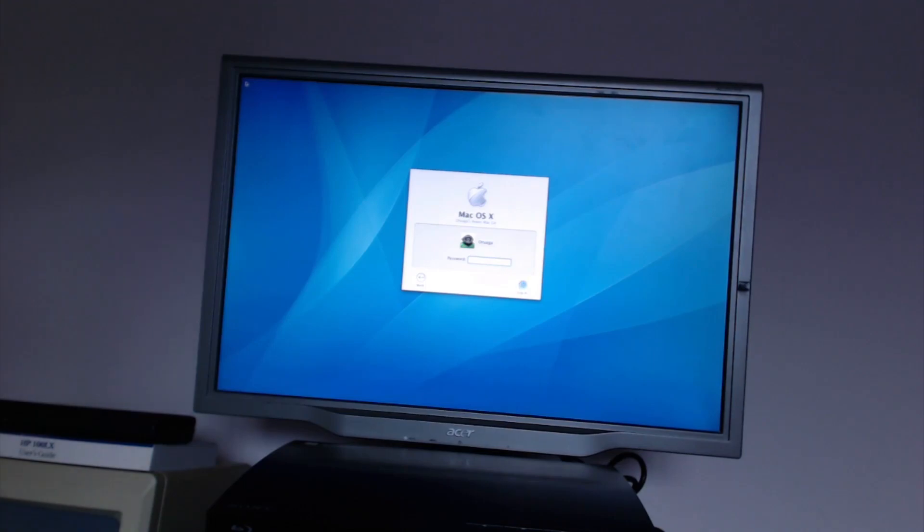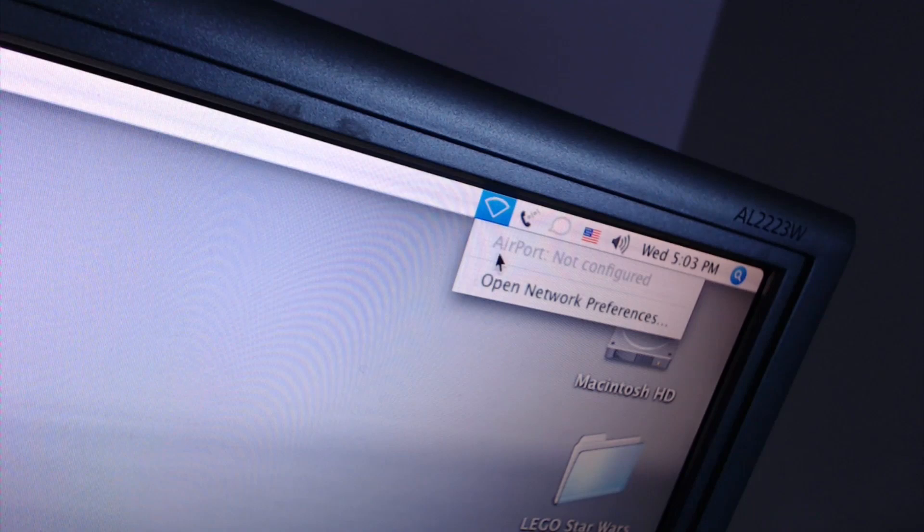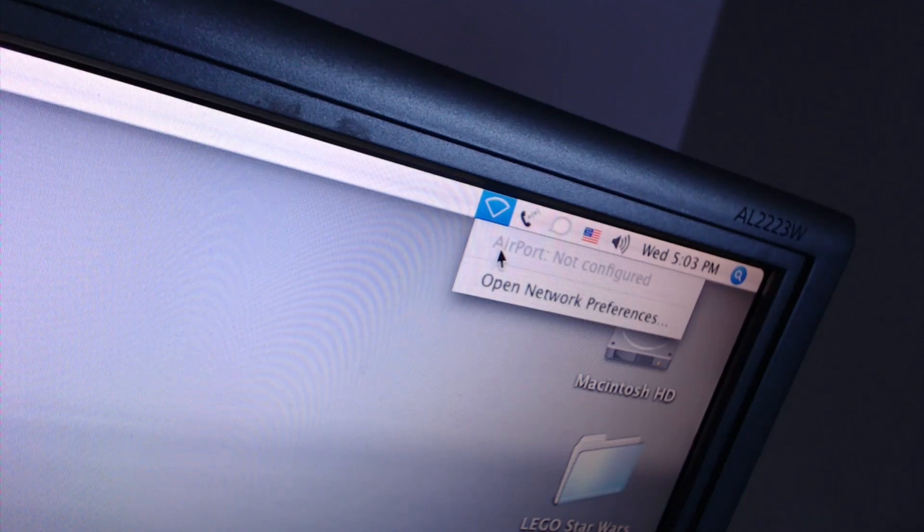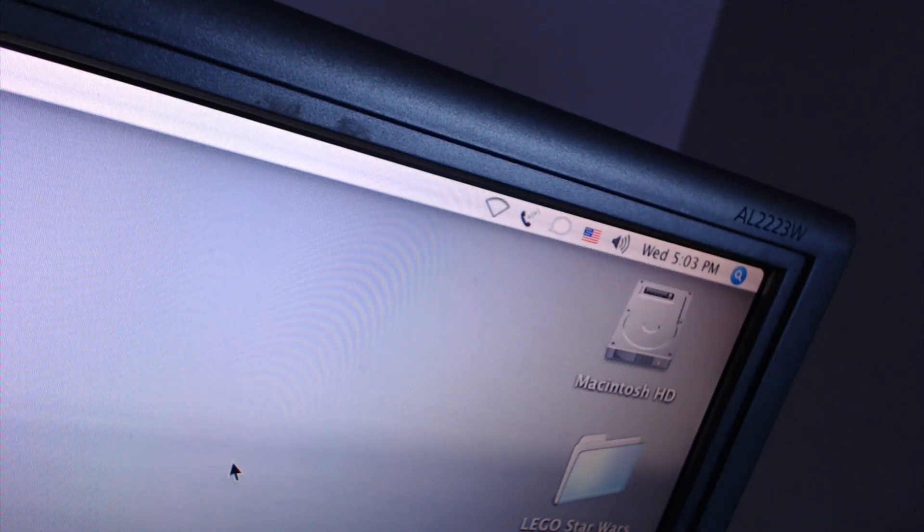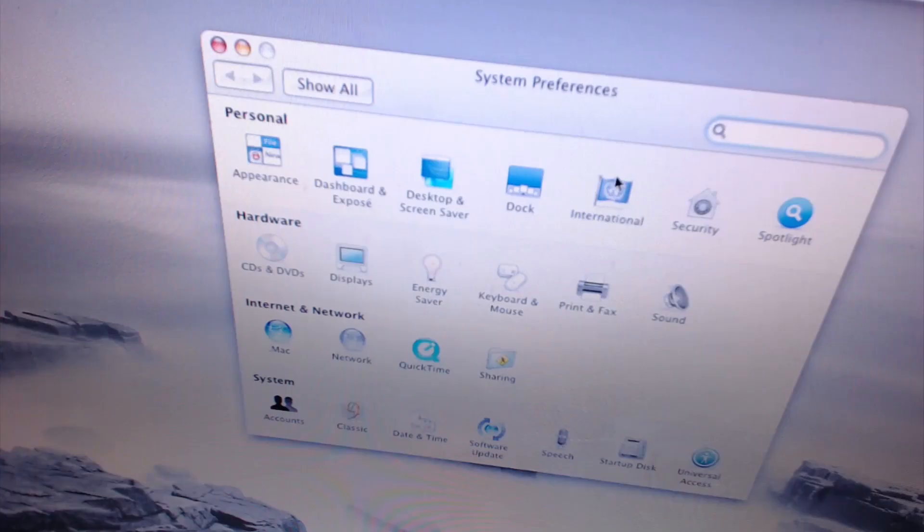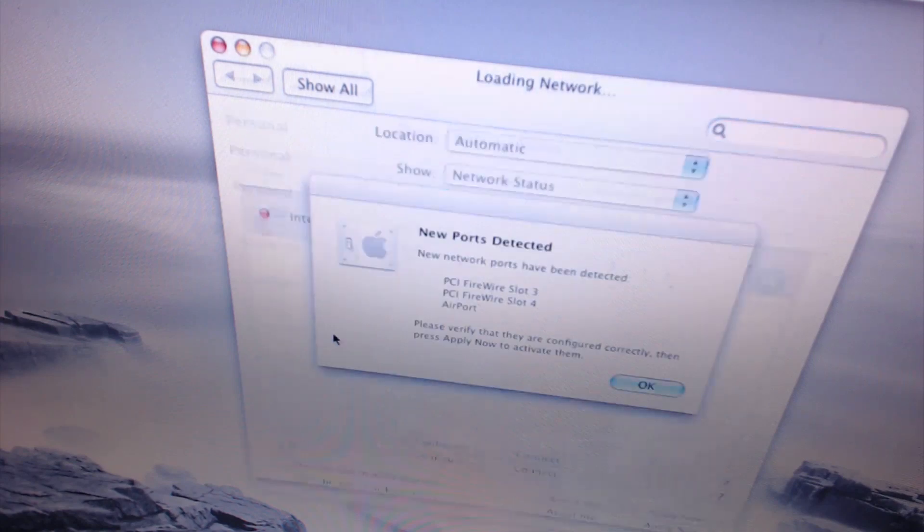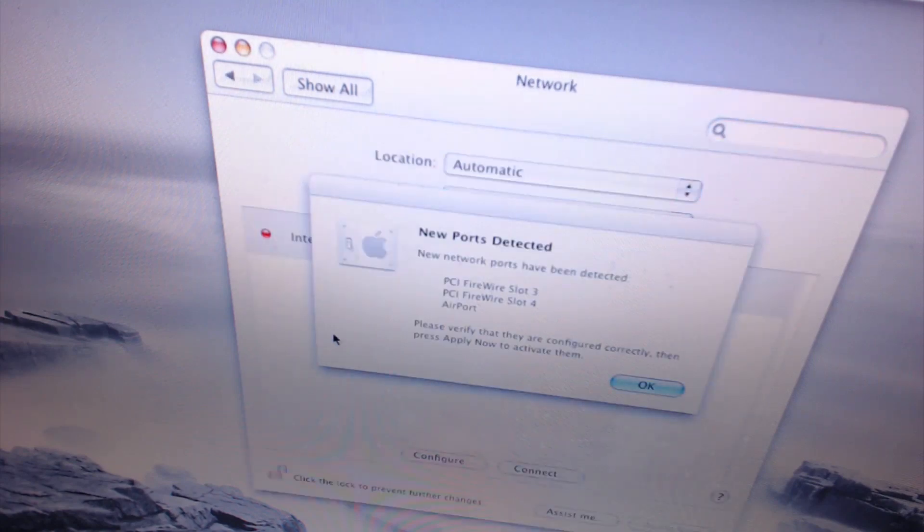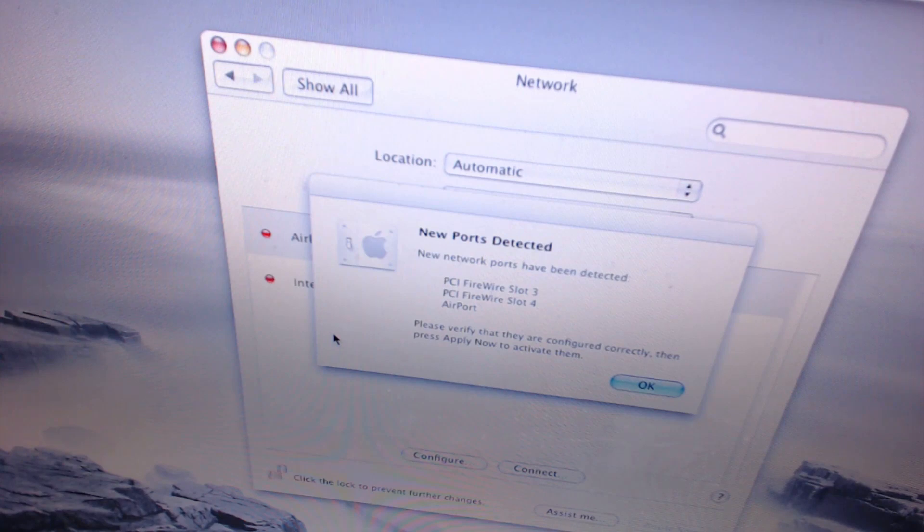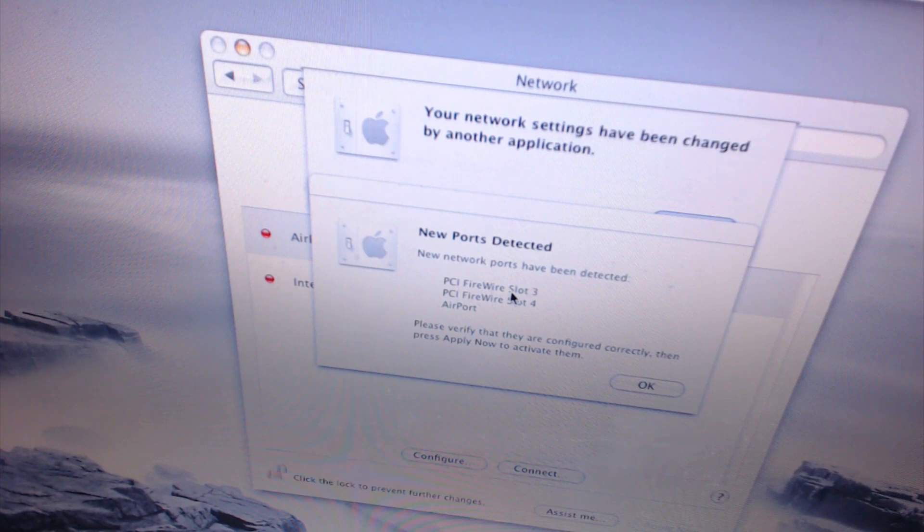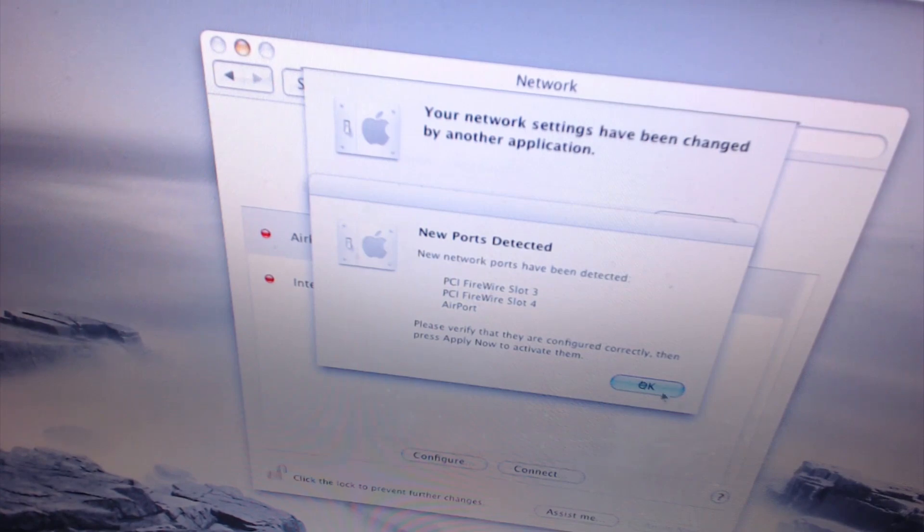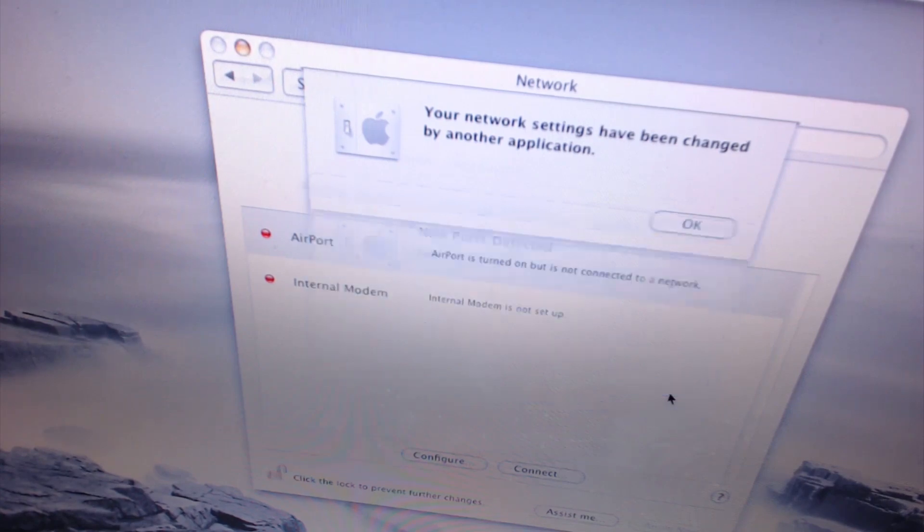Okay, moment of truth. Not configured. That's better than it was before. New ports detected. New network ports have been detected. One of them is airports, including the PCI firewire slots that I installed in the last video. Pretty cool.